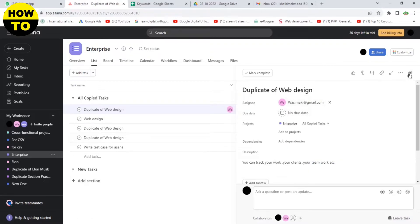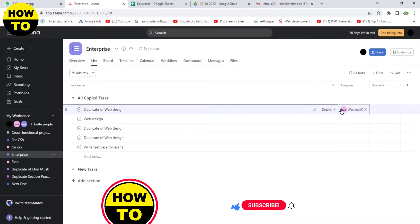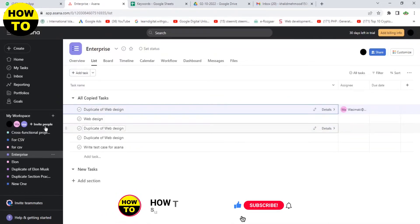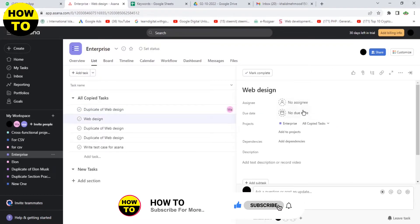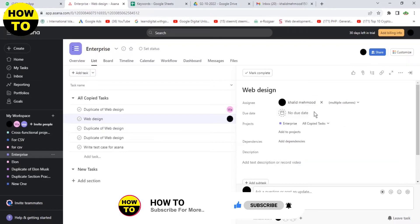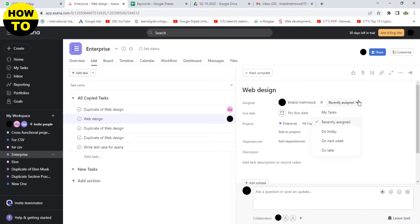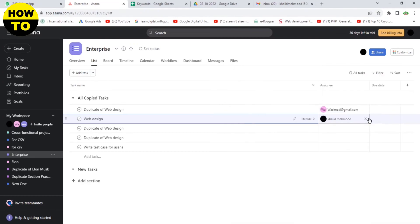You can see we have added all these collaborator members on this project. Simply, you can add this member to another project. Like I am adding this member on Element project. In this way, you can simply add members or collaborators on Asana.